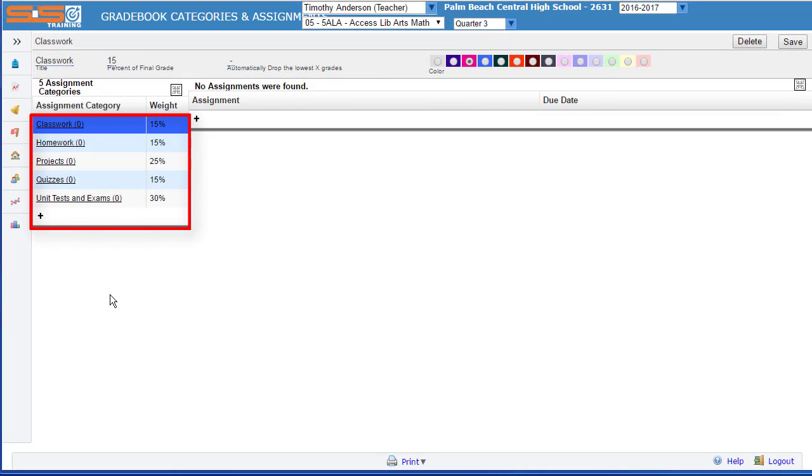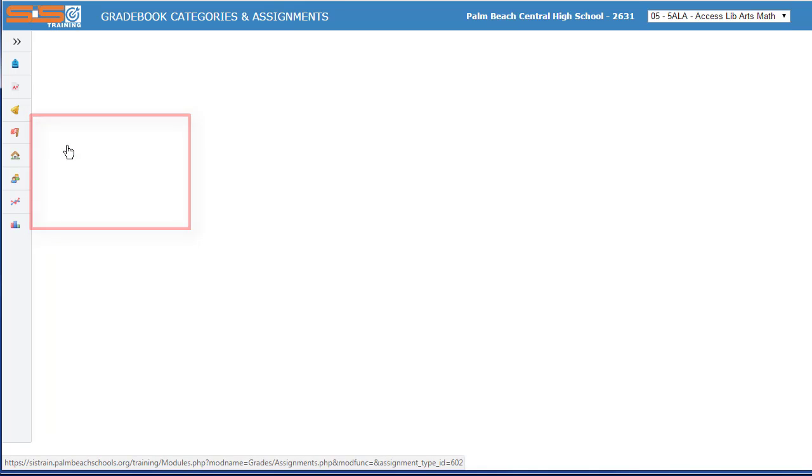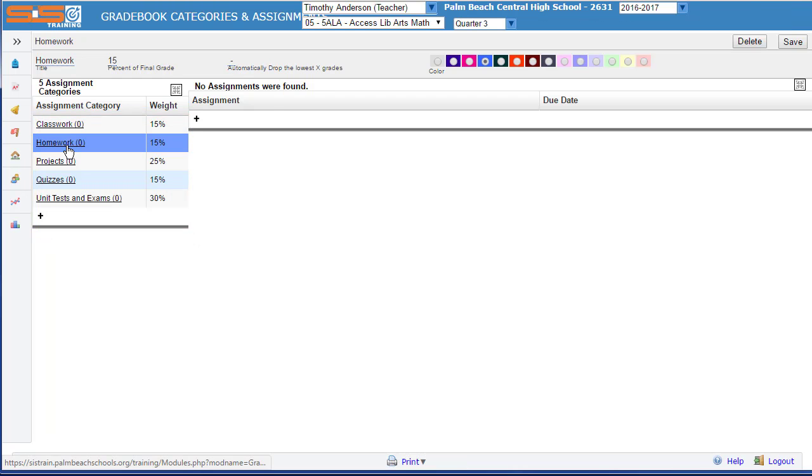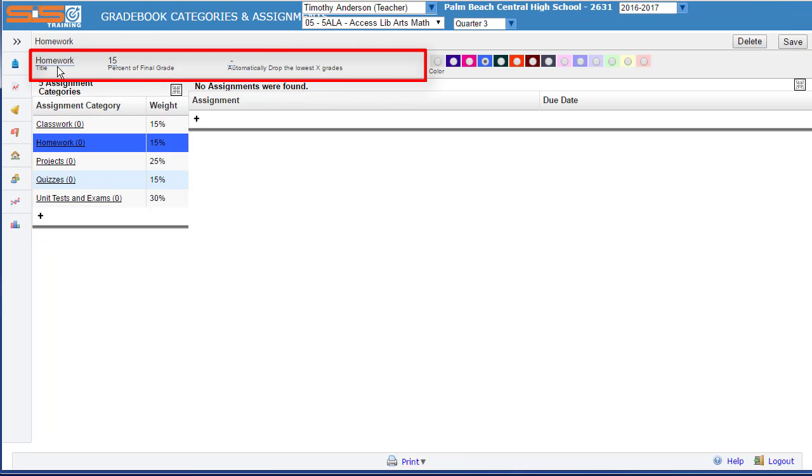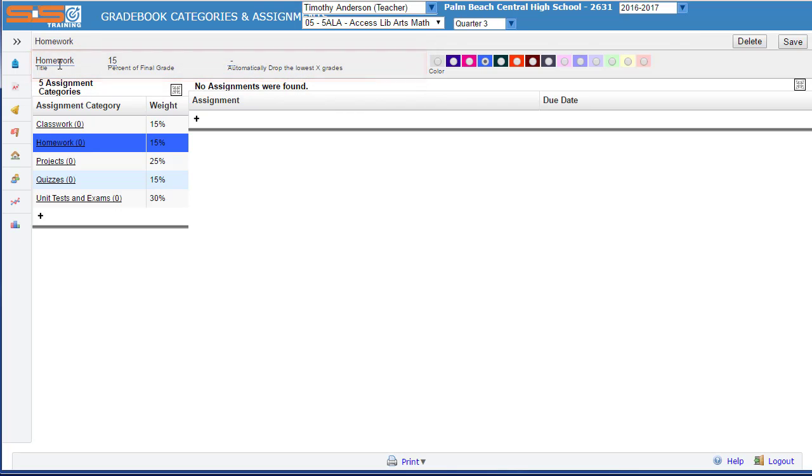You can edit a category by selecting it from the list on the left side of the screen, then use the editing area directly below the header to make those changes.